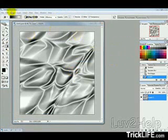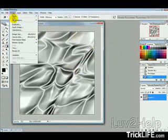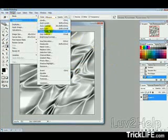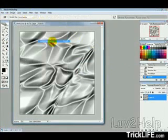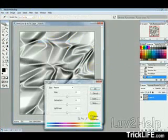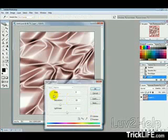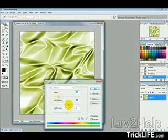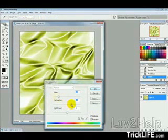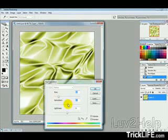Now we want to go into Image, Adjustments, Hue, and Saturation, then just tick Colorize. And then just pick the color of the satin sheet that you want, and just adjust the saturation a bit there.